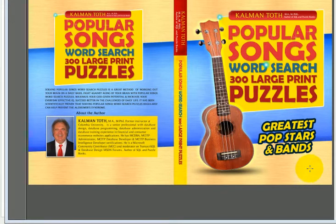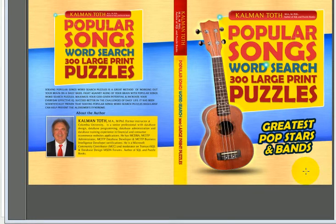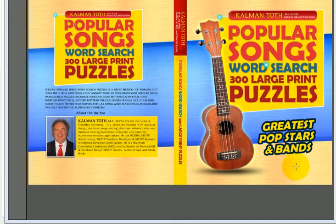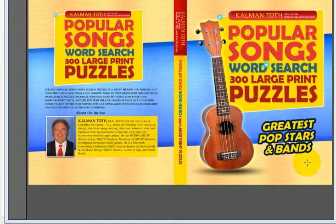This is Kalman Toth. This is my book, available on Amazon and in your local bookstore. I write SQL programming books and puzzle books. Let's just check out a few word search puzzles.